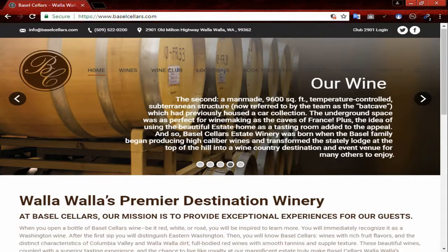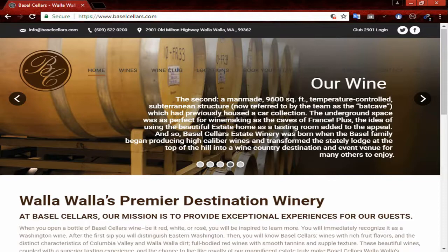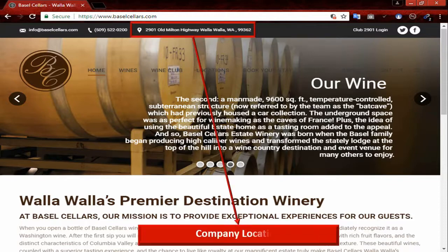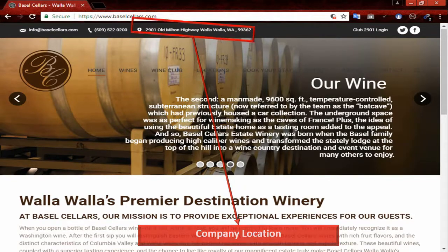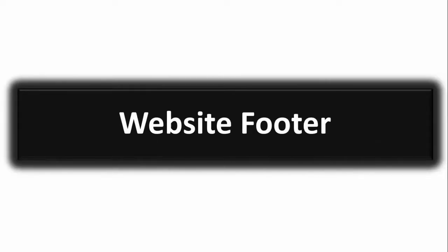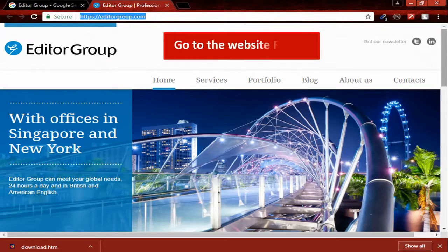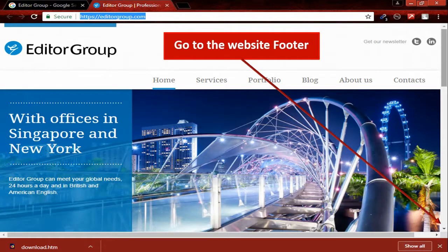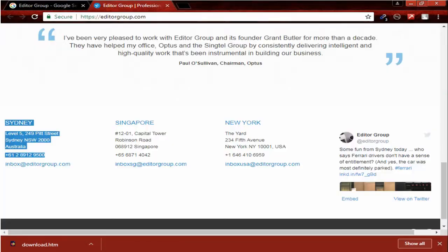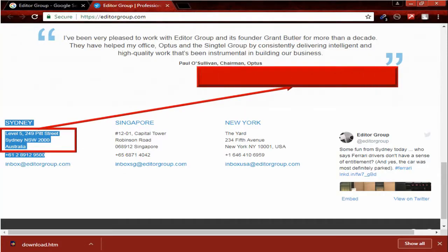Now you can see a website. If you look very carefully in the website header, you can find company location. Website footer - go to the website footer. Here you can see company address.